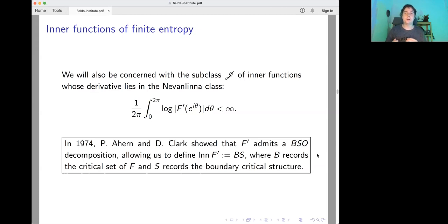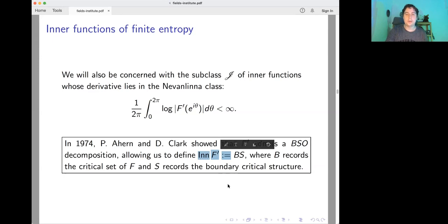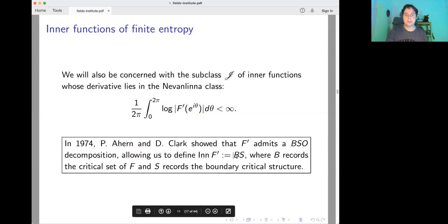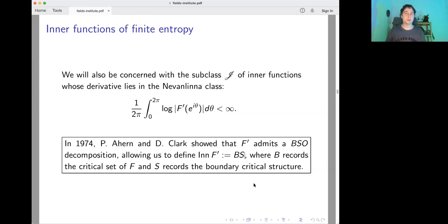In general for a Nevanlinna class function you have to take the quotient of singular inner functions, so the theorem of Aron and Clark says something non-trivial. What we do is drop the outer part and define the critical structure of f as B times S. Here B records the critical set and S records the critical structure. Because we are recording more information, we can distinguish the two inner functions from the introduction.